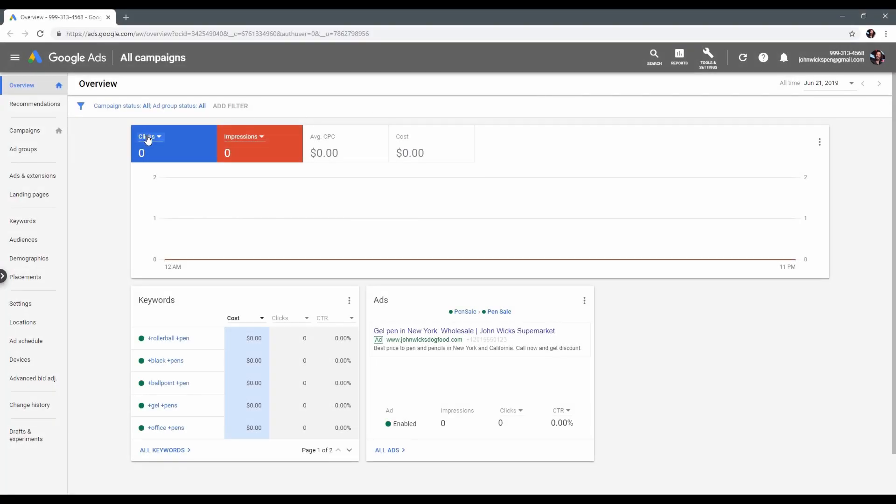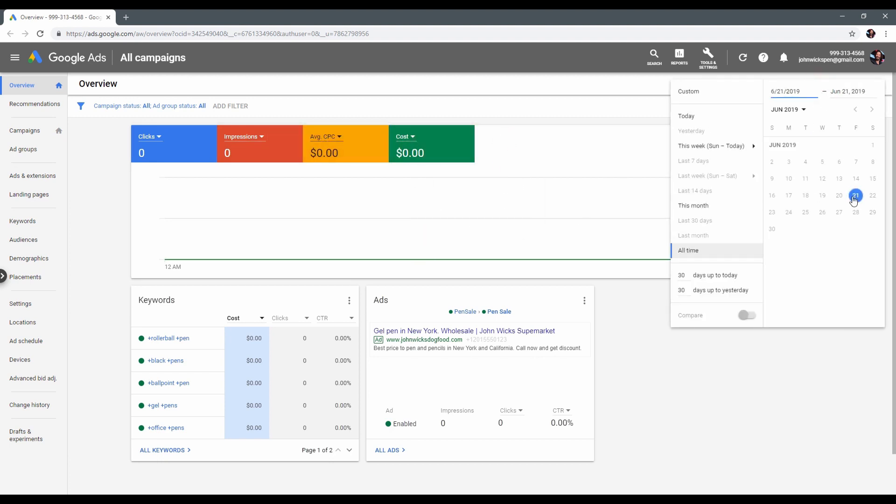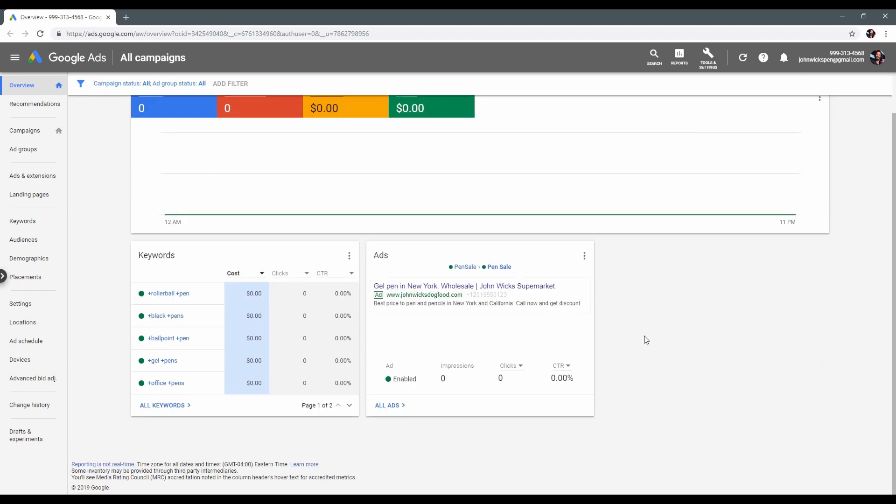We have successfully created our Google Ads campaign. Here you will see all your statistics. You can change the date to show statistics or choose an option to show all time statistics.